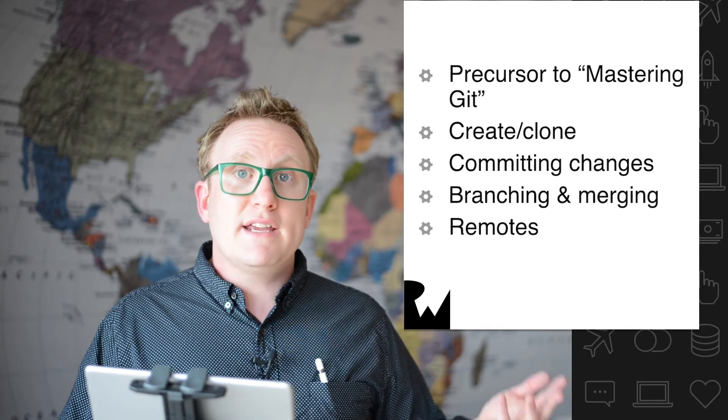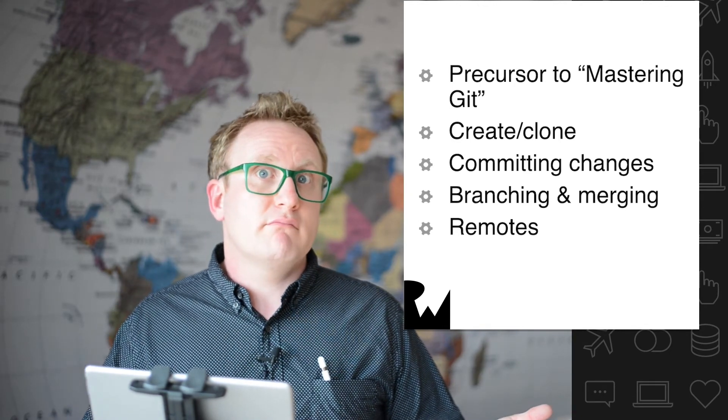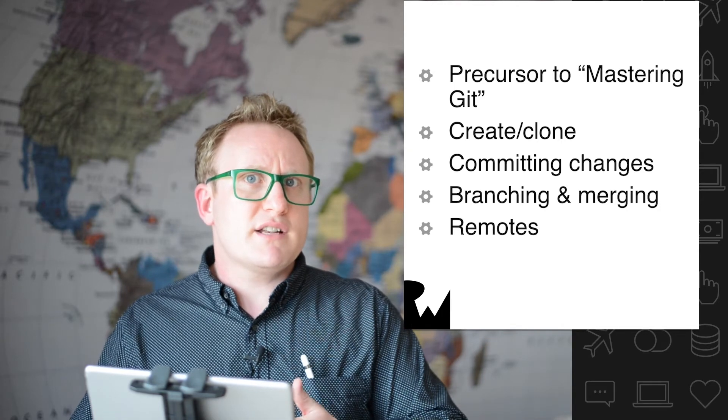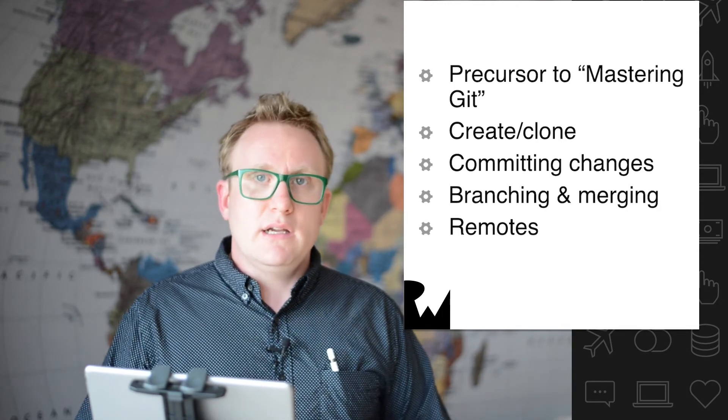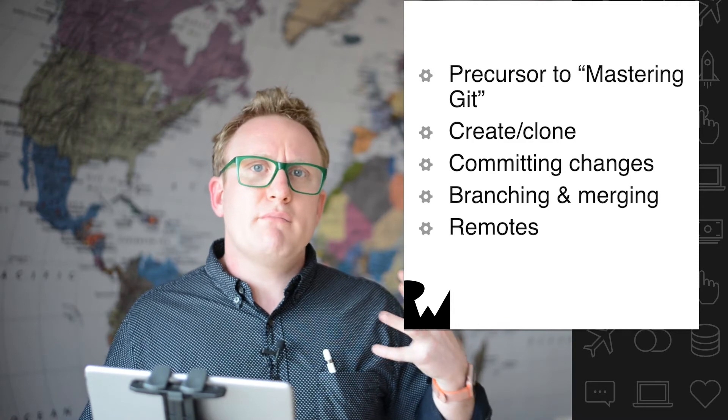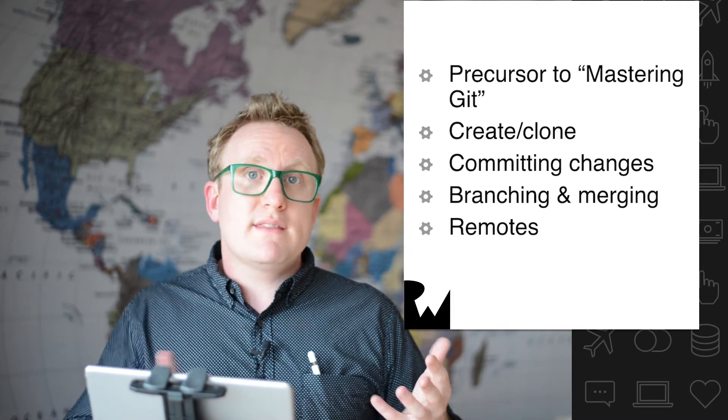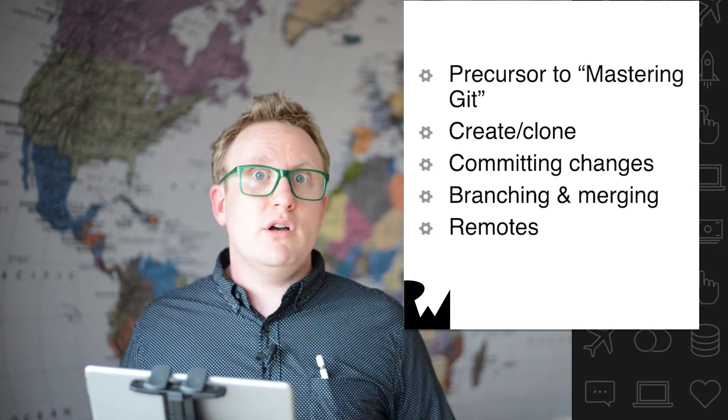Later on, we'll look at how you can do branching and then equivalently, how do I merge those branches back in again? Before finally taking a look at remotes and sharing your work with the rest of your team and the world.